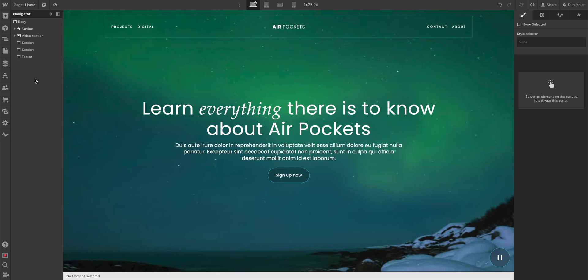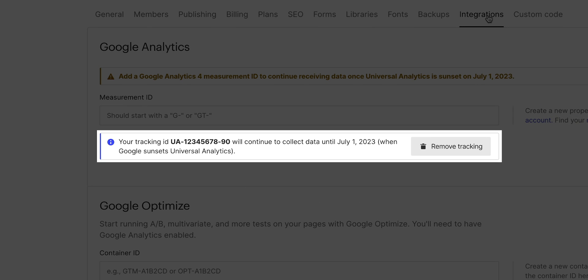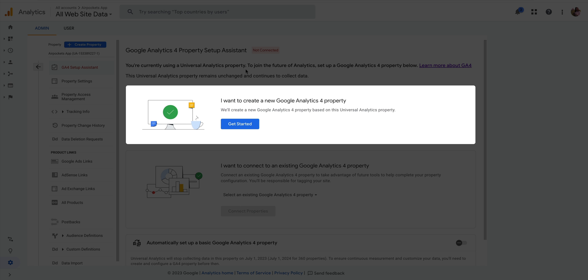In this video, we're going to update our Google Analytics property and our Webflow site to make sure we have Google's new Google Analytics 4 fully set up. So if you have a Webflow site and it's set up with the older Google Analytics, the Universal Analytics, and you're looking to migrate to the new GA4, this is the video for you.